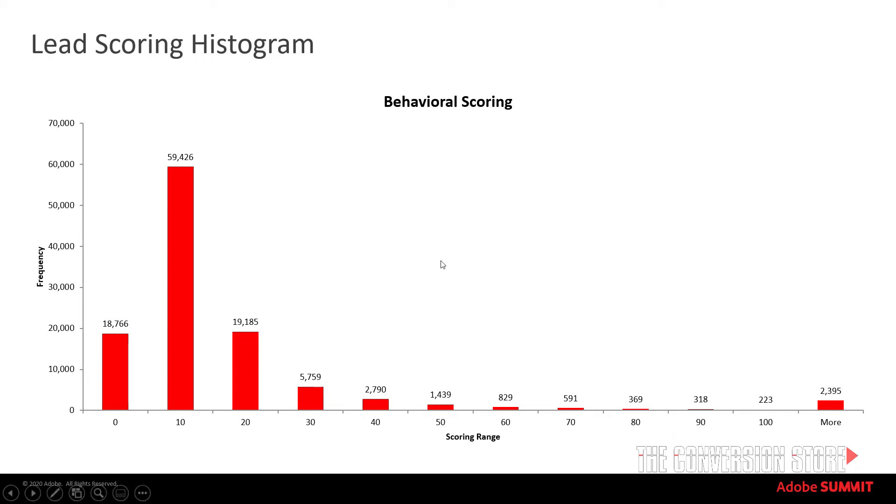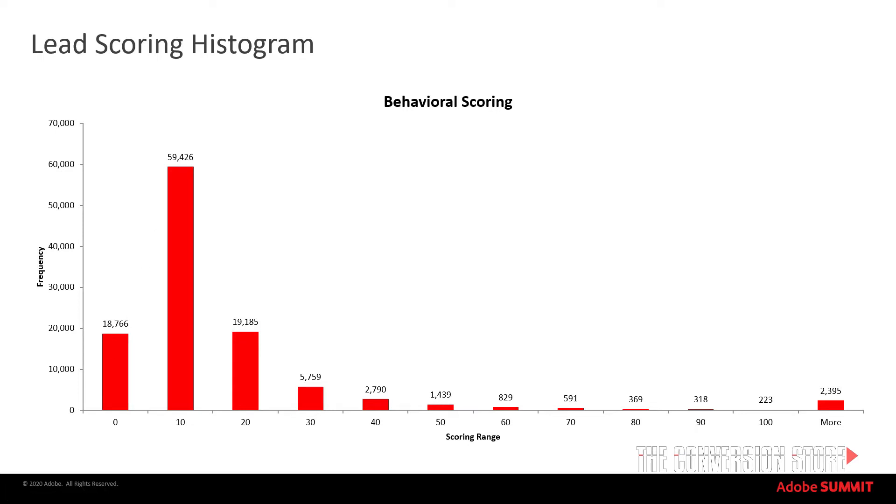Now one of the things that we want to look here, if you have a background in statistics you're probably already familiar with this, and so really what we're trying to look at here is what is the distribution? What is the modality? Which scores have the highest score? So it looks like 10 is the most common behavioral score in this particular Marketo database with 59,426 leads or Marketo person records if you will.